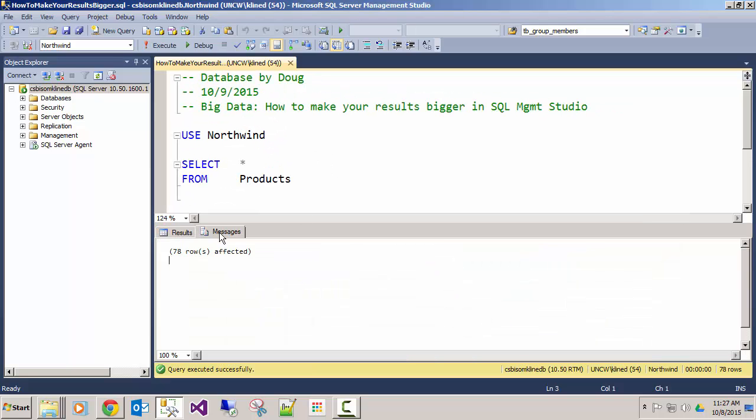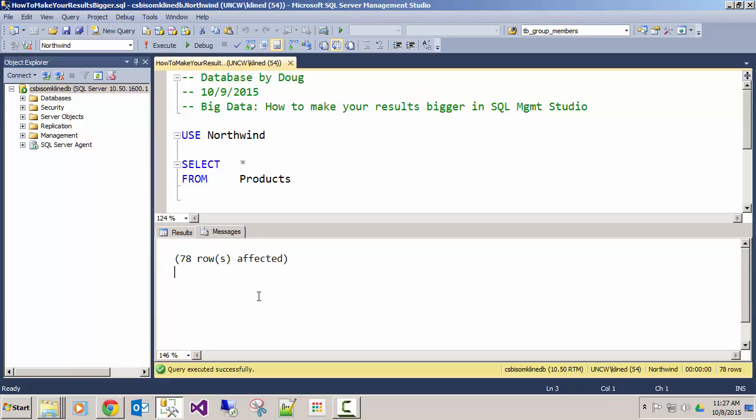Or if I'm in the messages area I can do the same thing. I can either adjust the percentage there or I can scroll in and out.